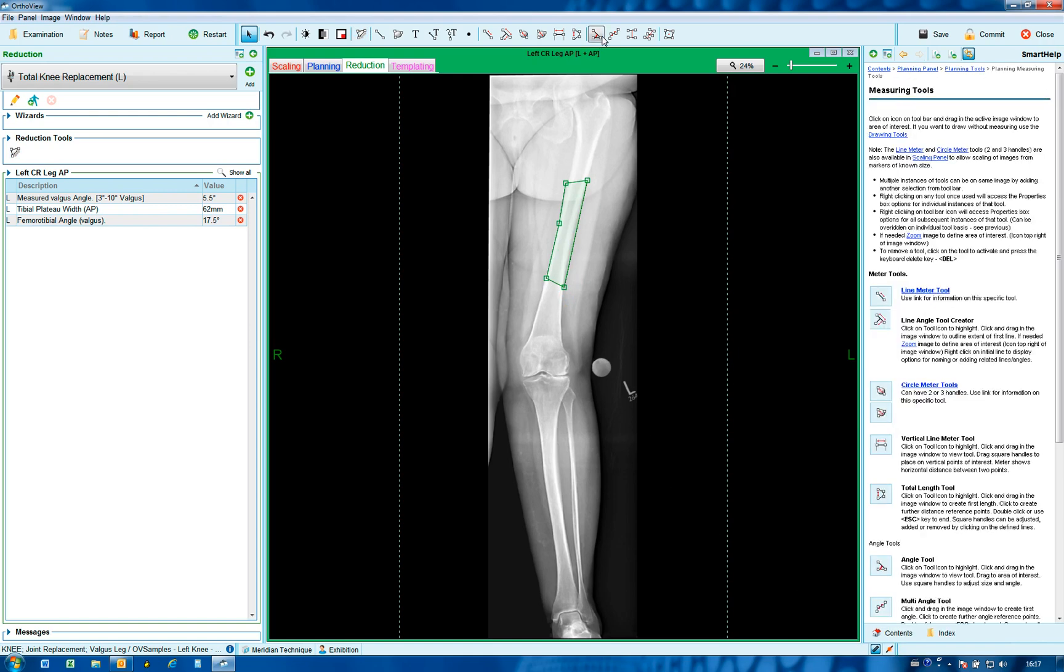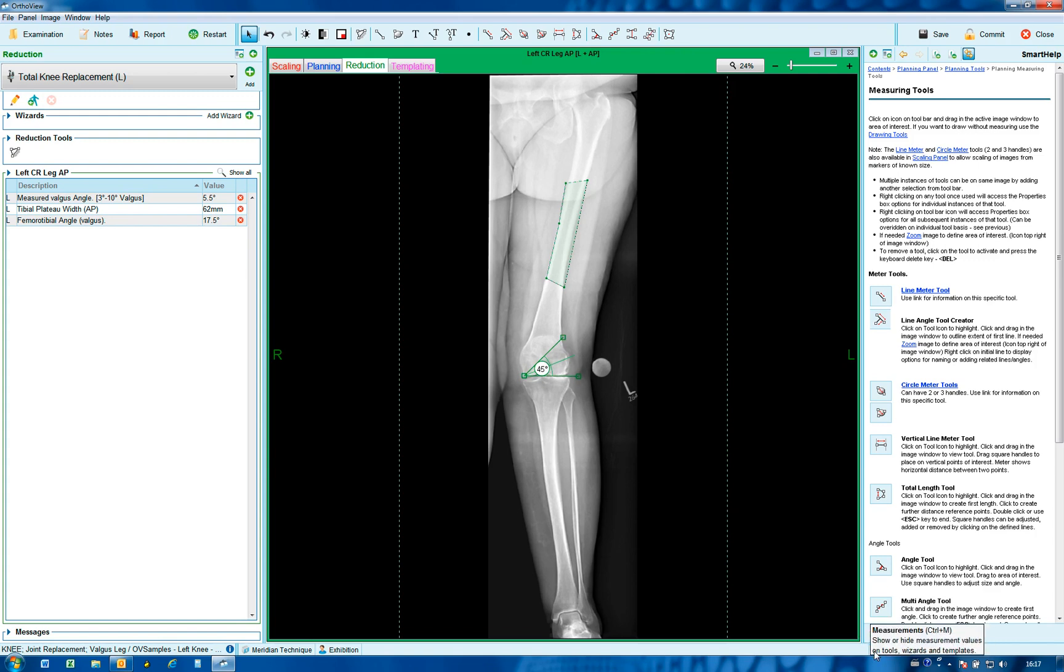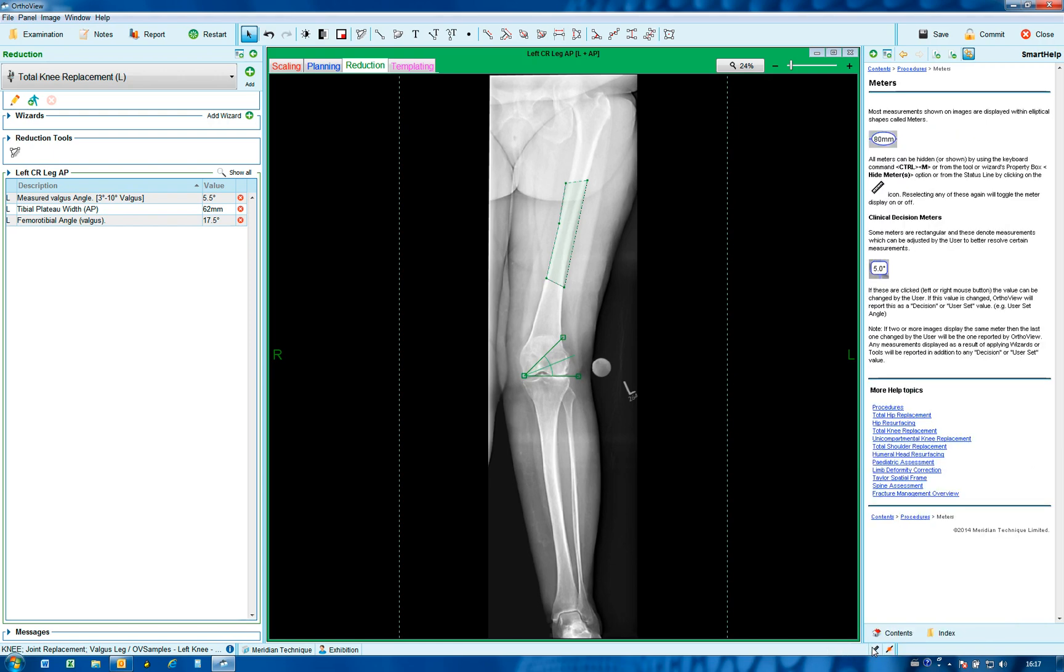Another feature which can be useful if a meter appears over an area of interest is Control M, but now also available as a toggle button. You'll see the meter disappears or reappears if that is selected.